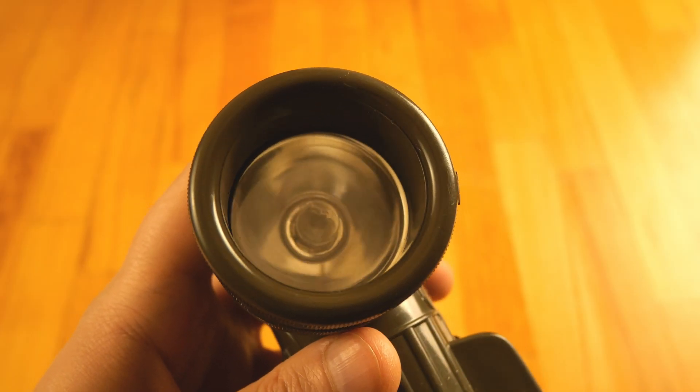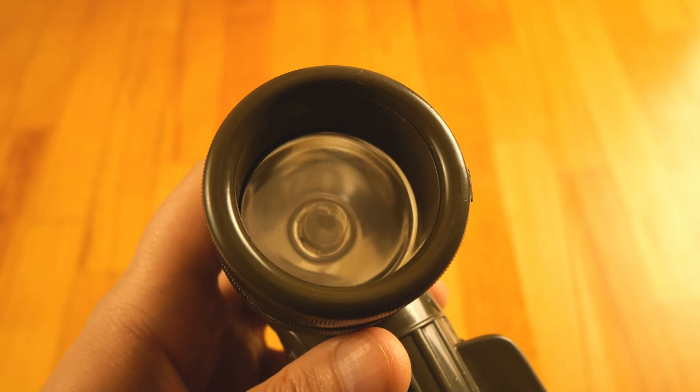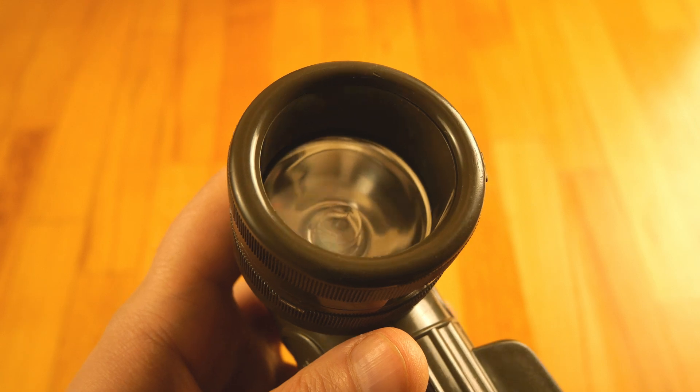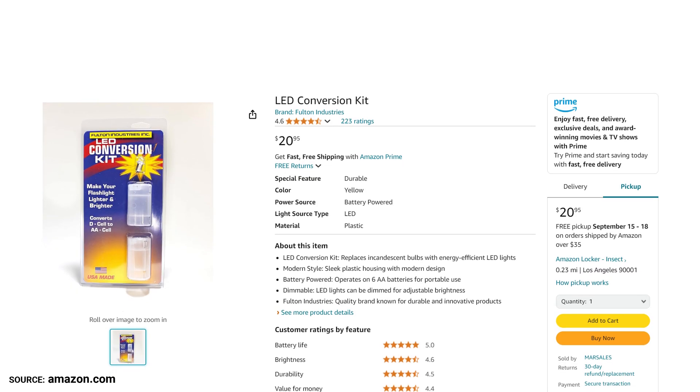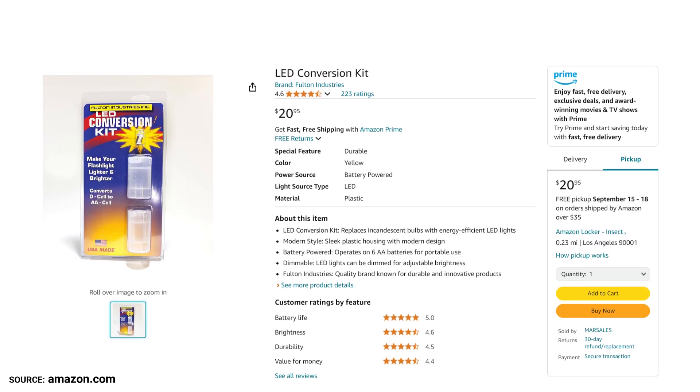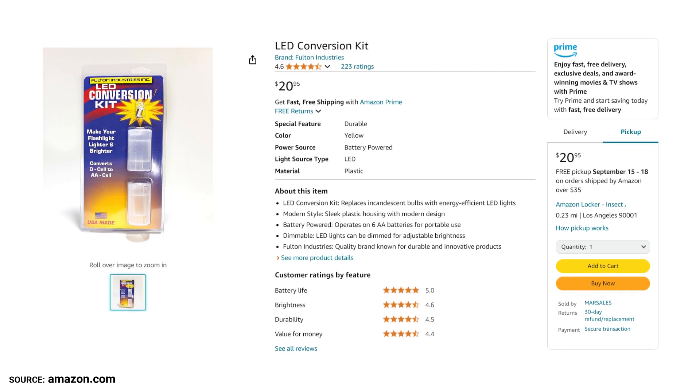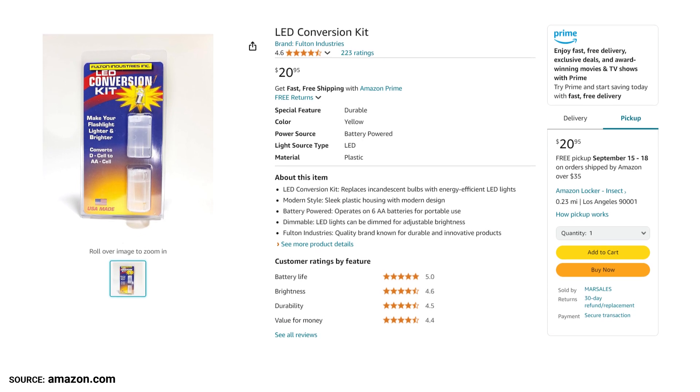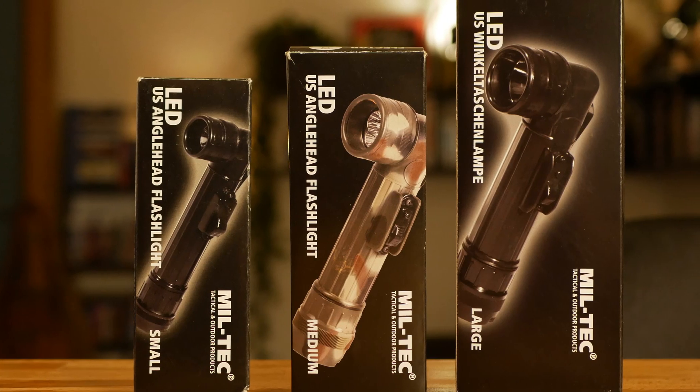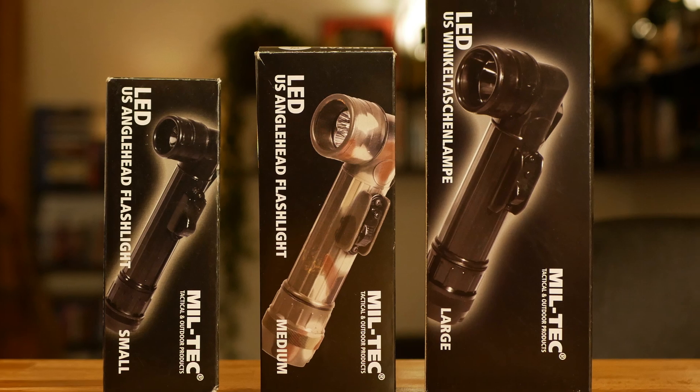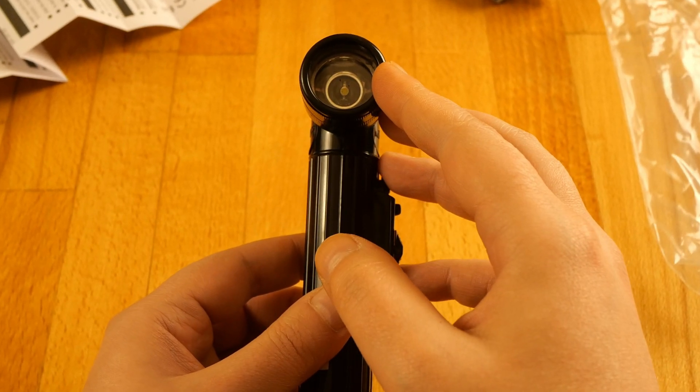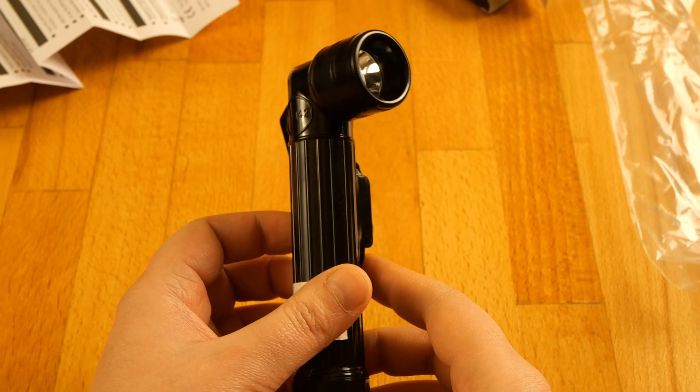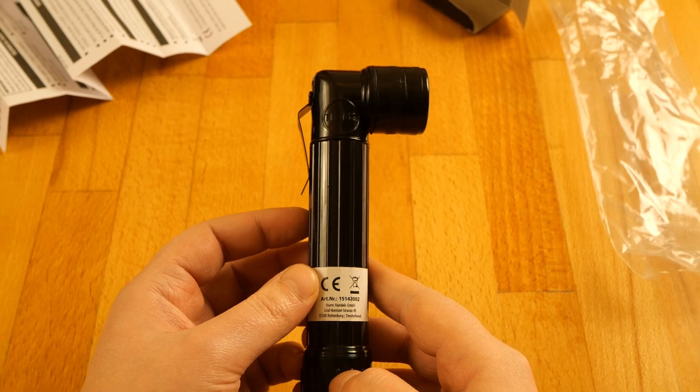The MX-991 comes by default with a classic bulb working on 2.4 volts and uses 2 D-cell batteries. There is a conversion kit which converts the D-cell battery into AA battery and LED bulb working on 3 volts. This is supposed to make the flashlight lighter in weight, the bulb more powerful and lasting longer. Meanwhile, Miltec has many versions out there and some of them come by default with LED. So I've got all of them to find out which one is better.